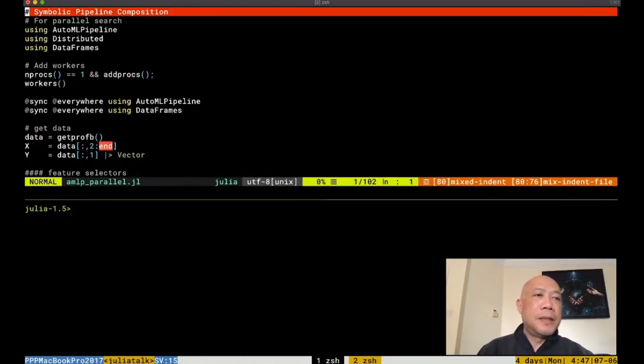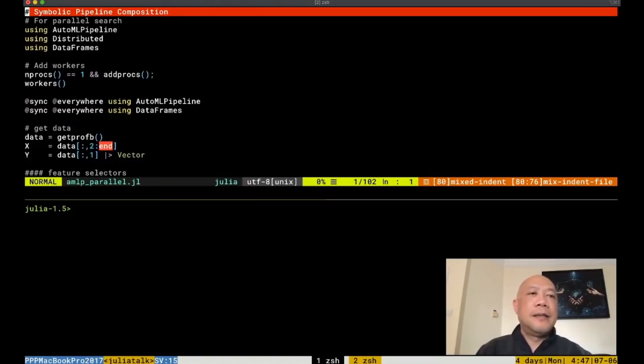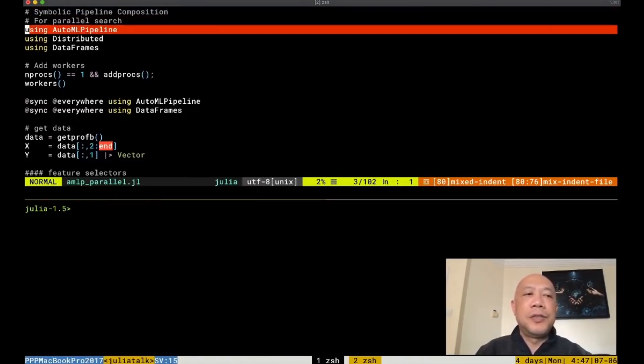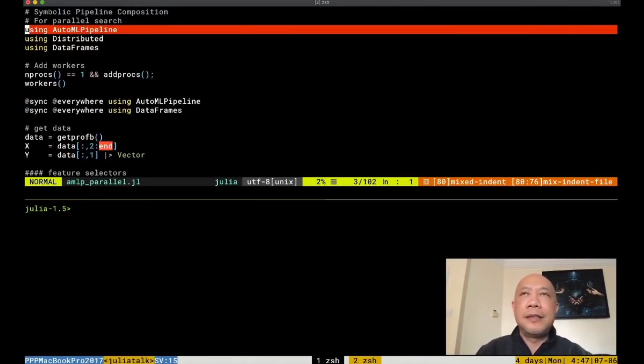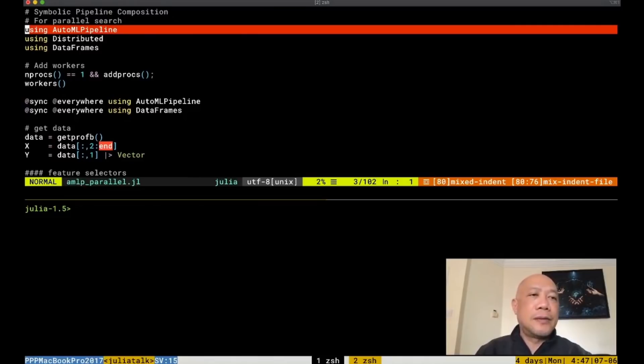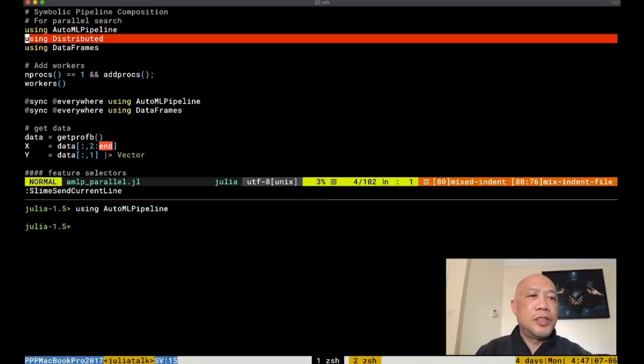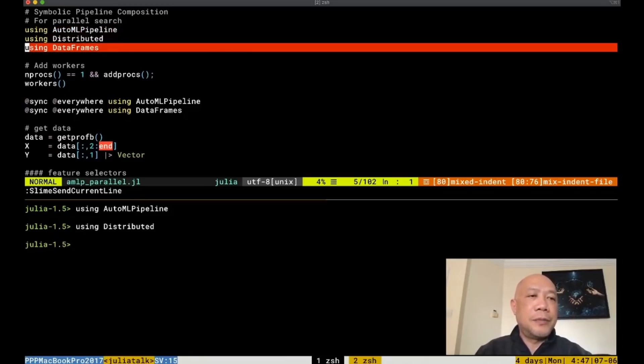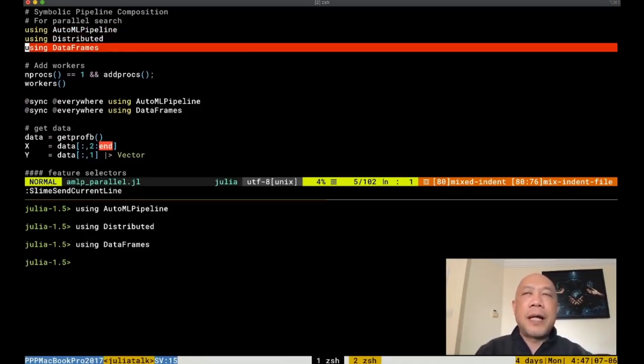You will see two panes here. The pane at the top represents the code written in Julia and the pane in the bottom contains the Julia REPL. First let's load the AutoML pipeline package and then the distributed package and then the data frames. These are some packages that we will be using.